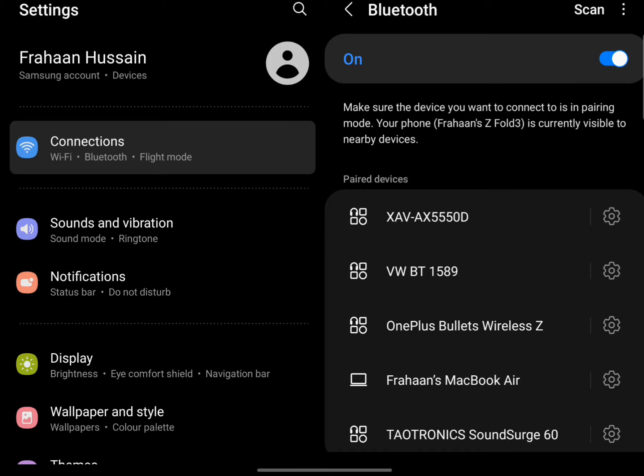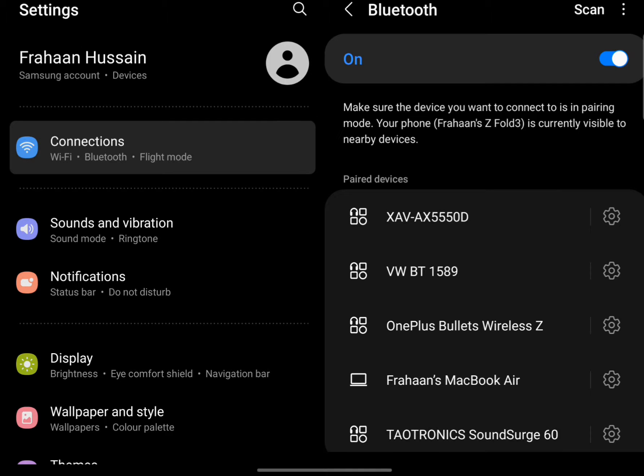From here we just need to put our controller into pairing mode. To do that you press the Share button and the PlayStation button. This works for PS4 and PS5 controllers, so this is the same for both of them. You press Share and PlayStation button at the same time and the light will start flashing.